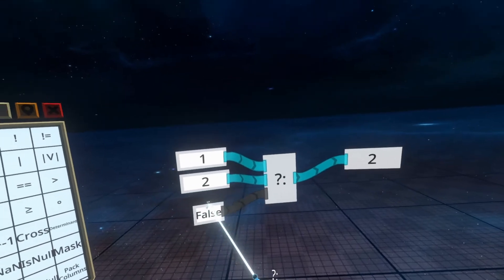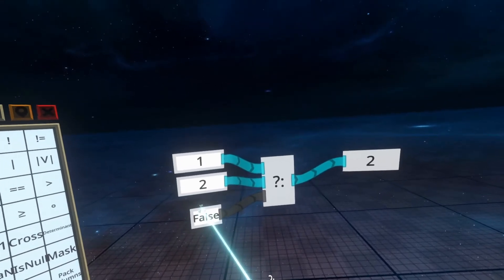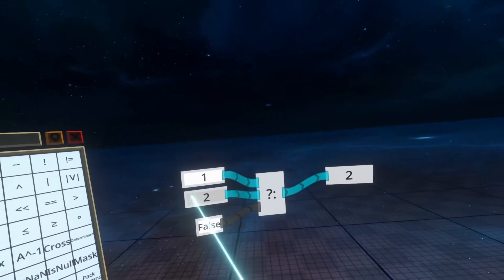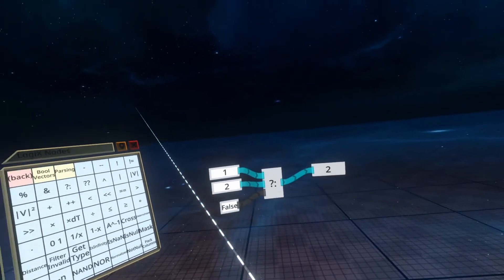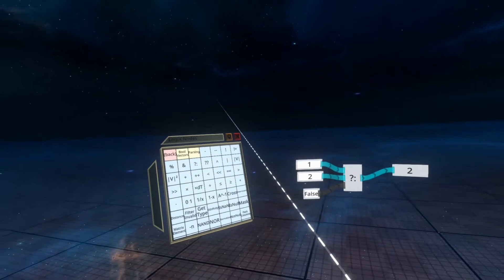So that's how the question mark colon node works. Stay with me if you'd like some more examples and even a real-world example.